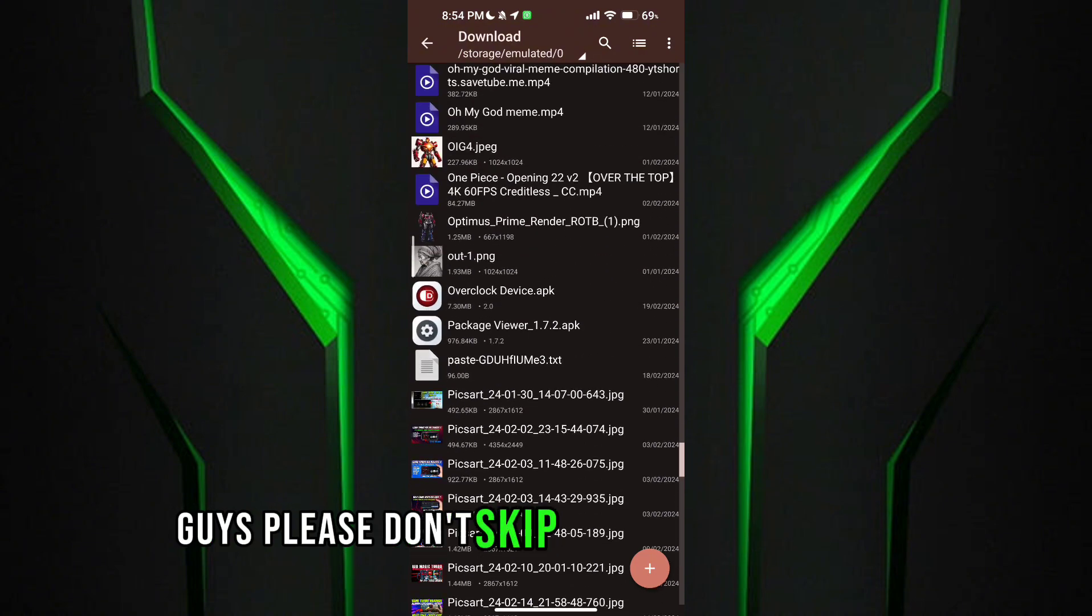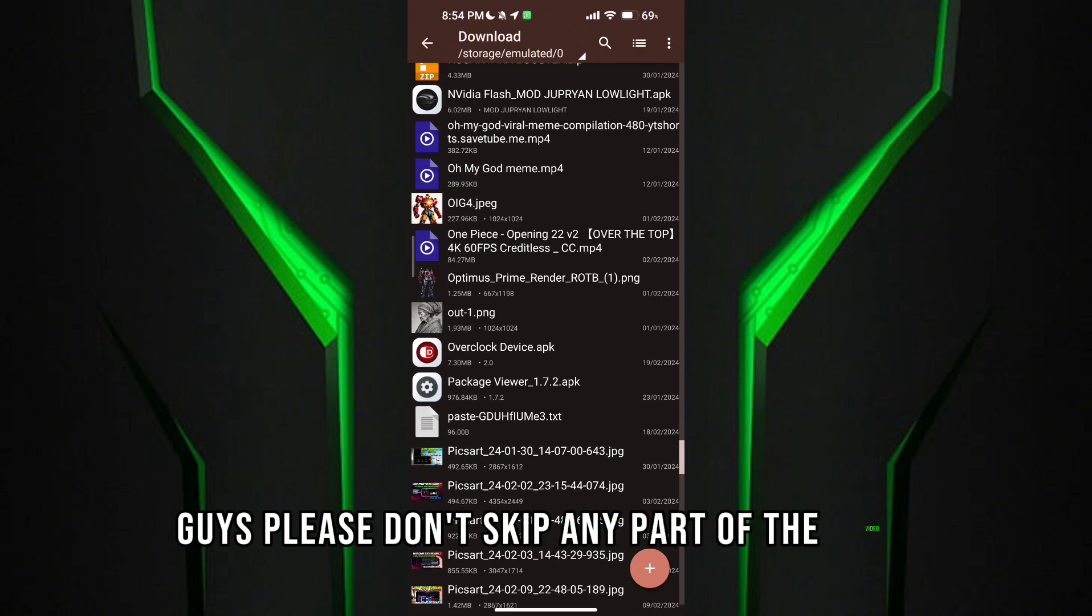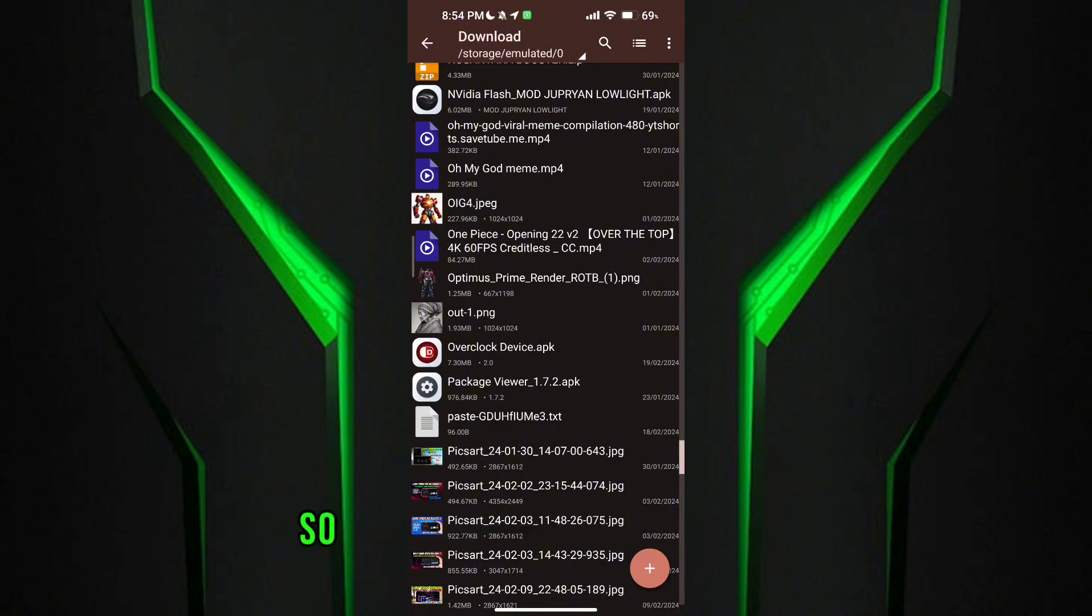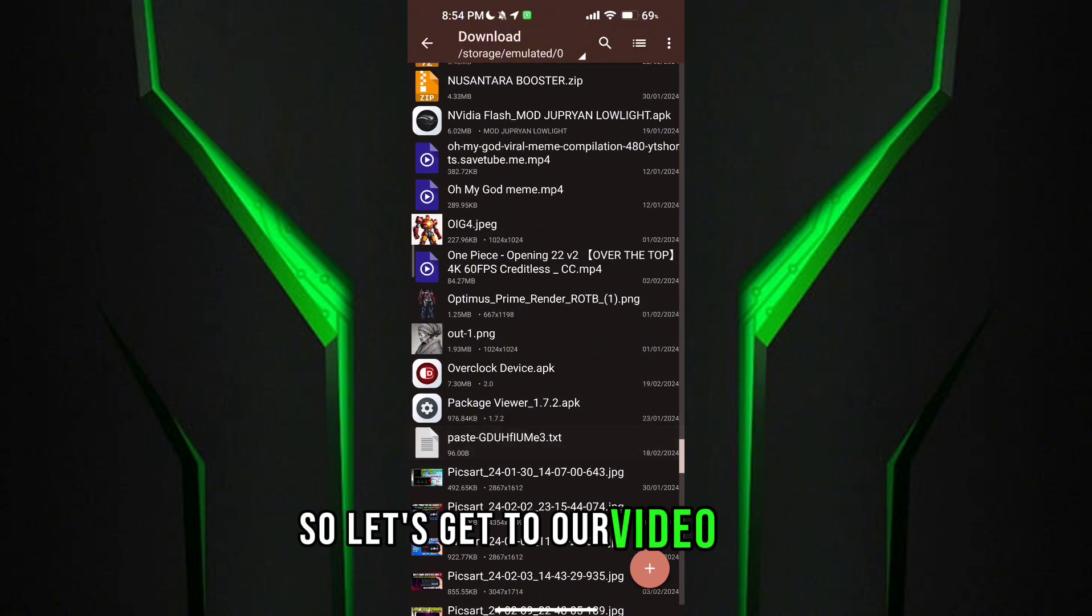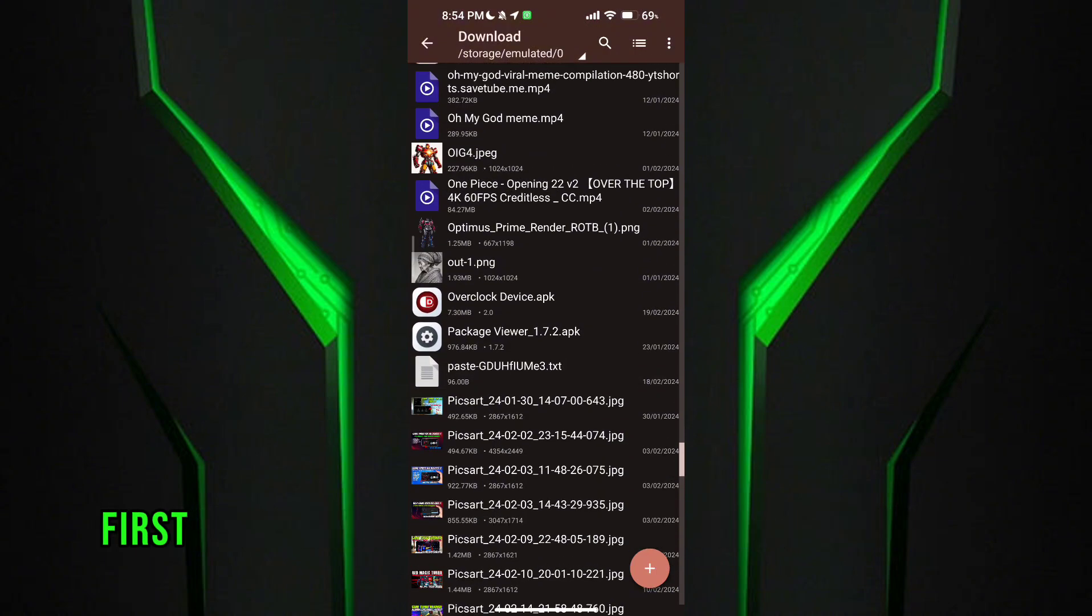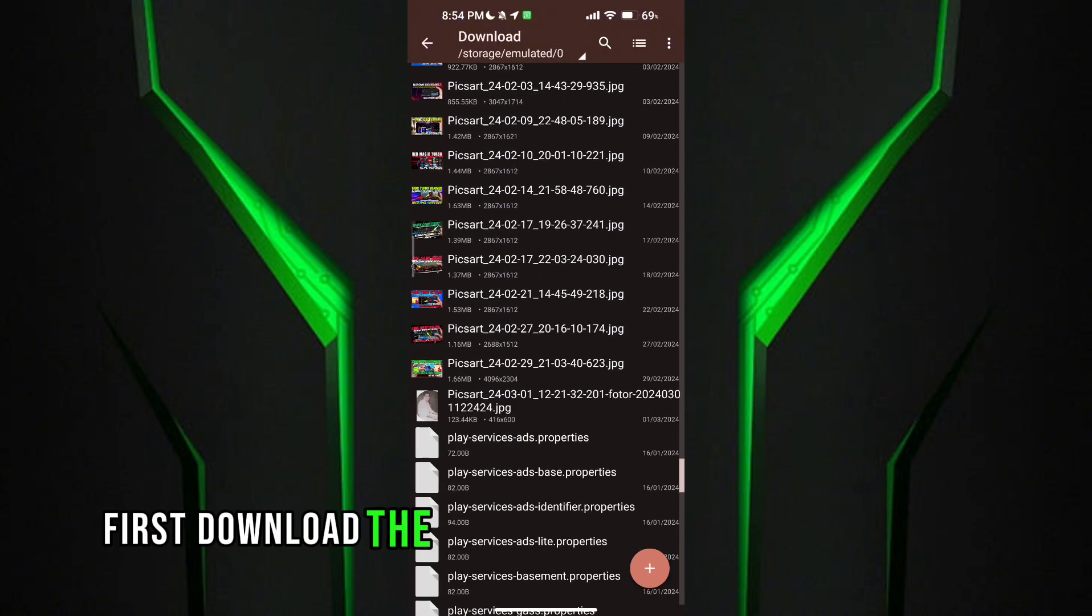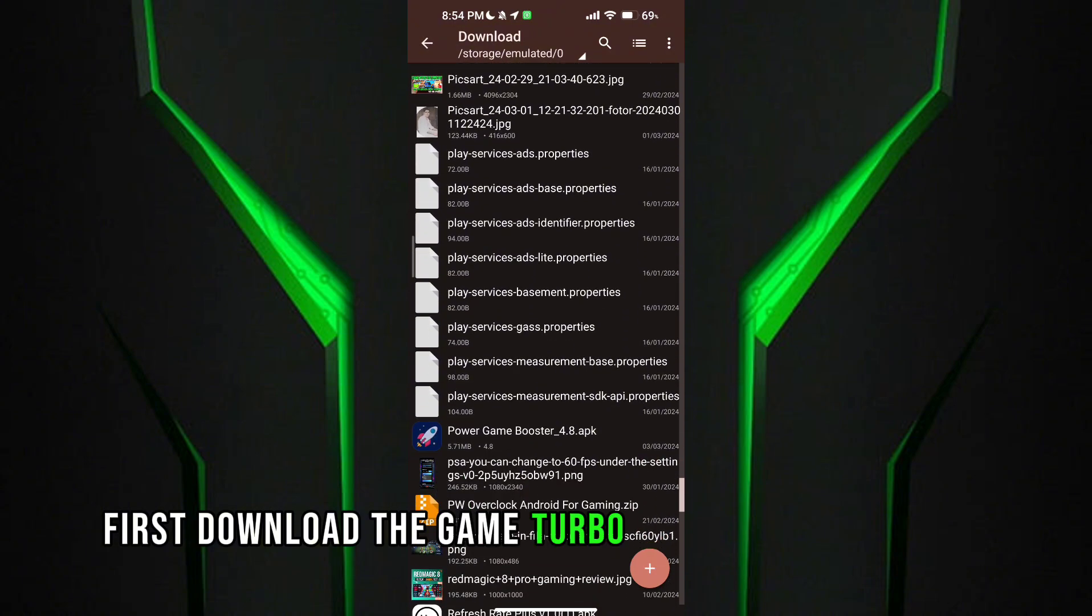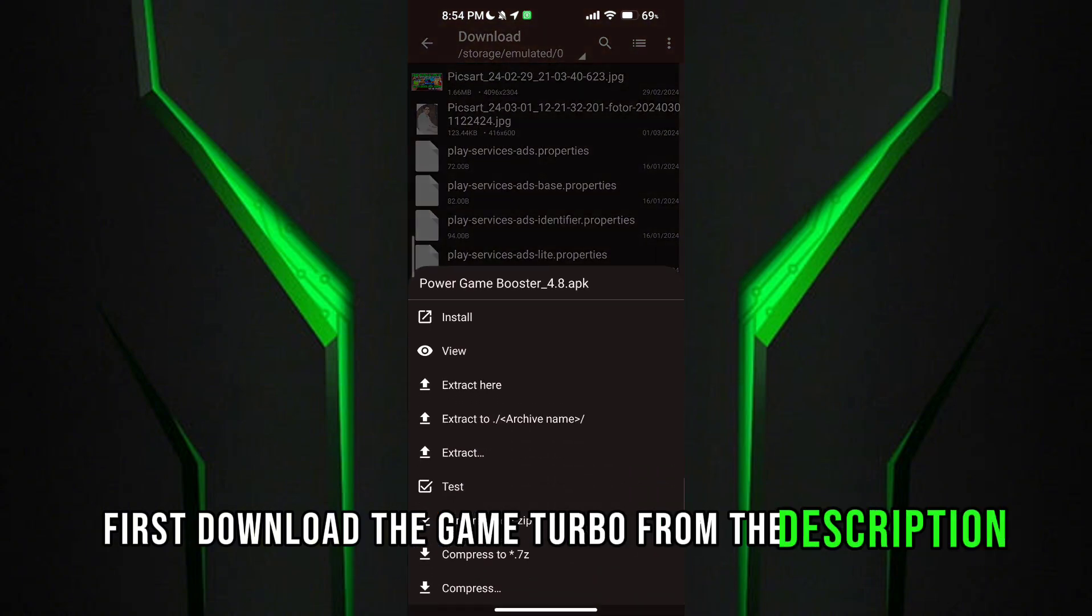Guys, please don't skip any part of the video. So let's get to our video. First, download the Game Turbo from the description.